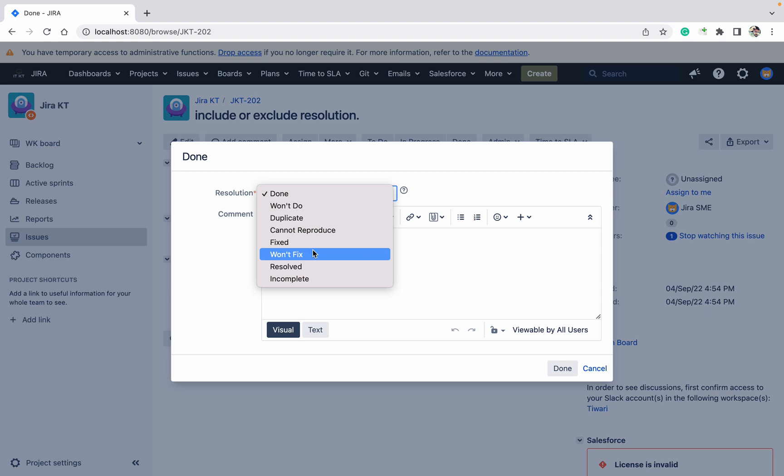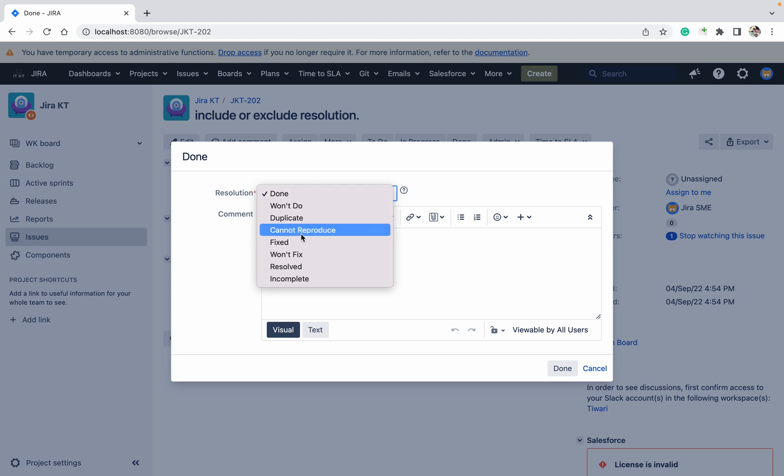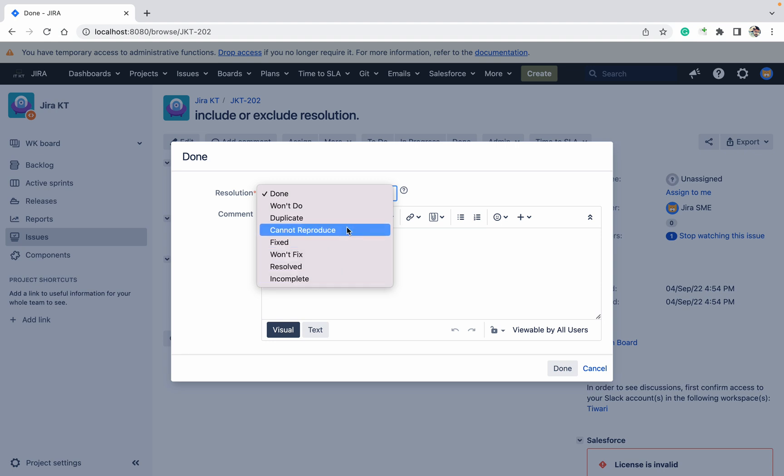But users want to use only one or two, they don't want the others. Only two resolutions. Like for me, I just want 'done' and 'fixed', I don't want 'resolved' and 'complete'. How can I do that?